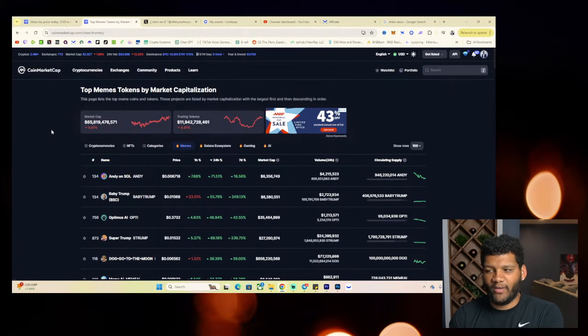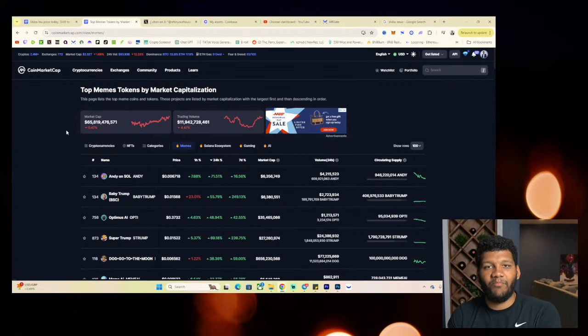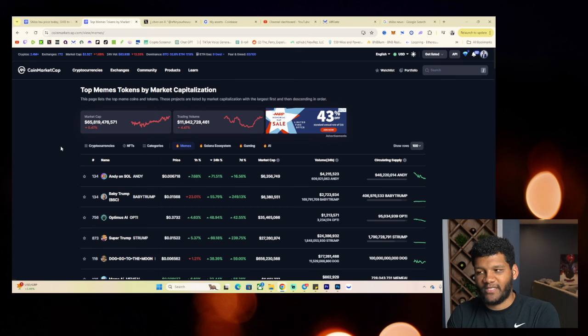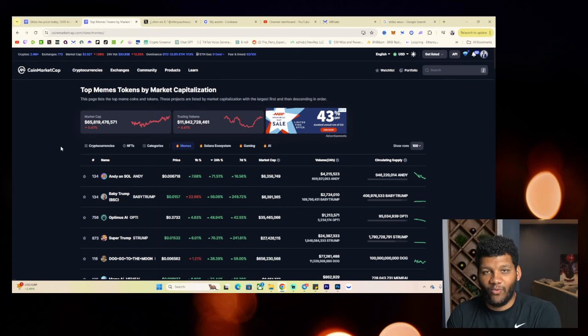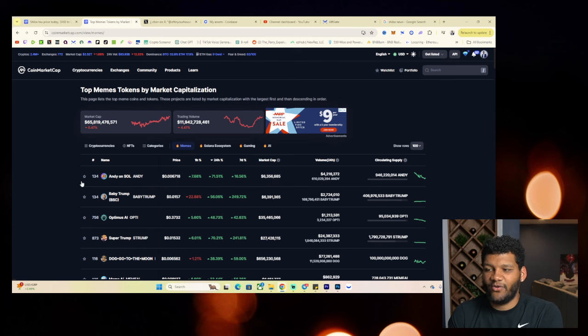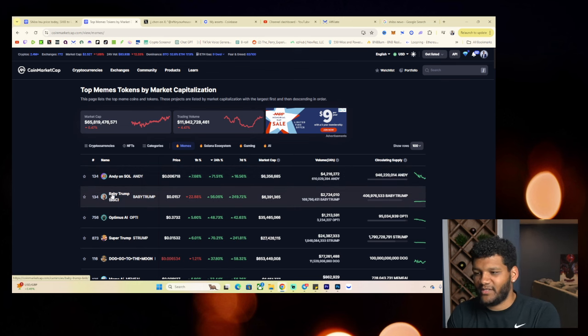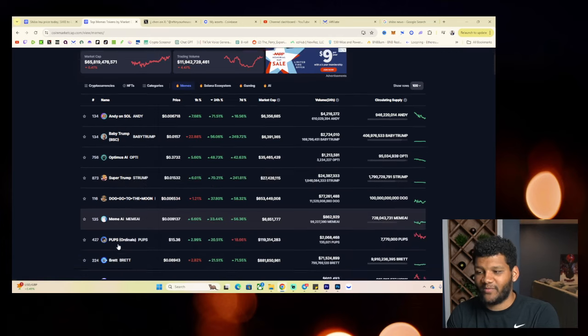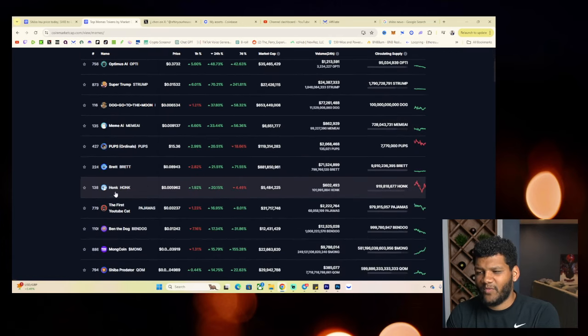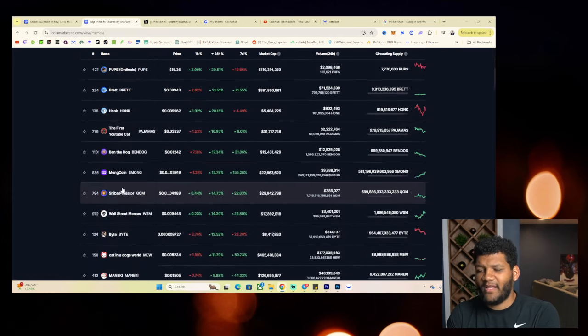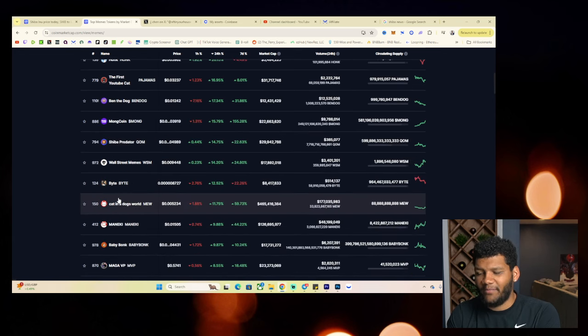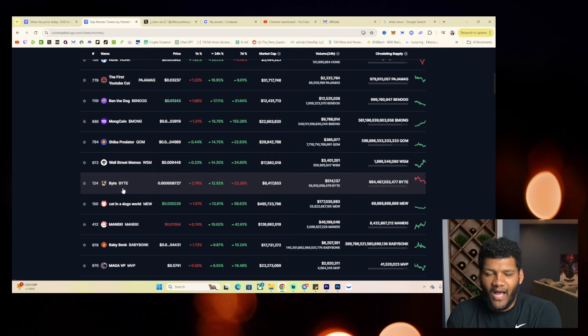Now, when we look at the meme coin market, we see that the overall market's worth $65 billion. That's the market cap of all cryptocurrencies that are in the meme coin sector. And when we sort it by 24 hours, you're going to see Andy on Soul, Baby Trump, Super Trump that's up quite a bit, Meme AI, Hunk, Brett, many other things that are up quite a bit besides the top plays.